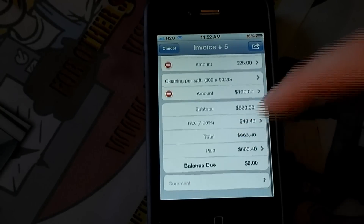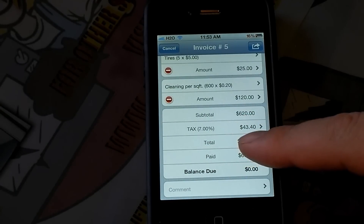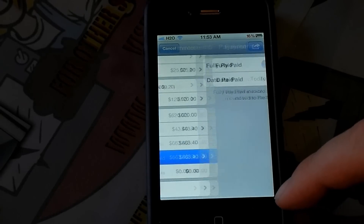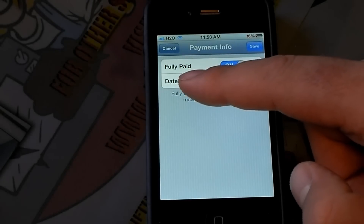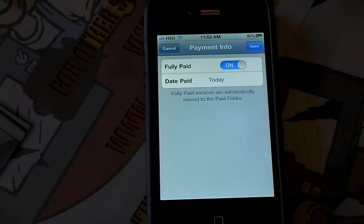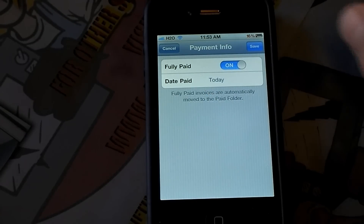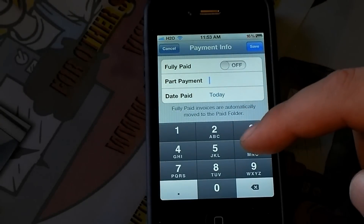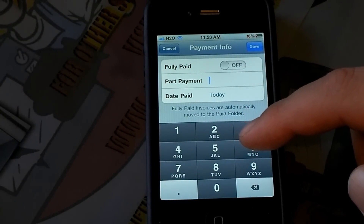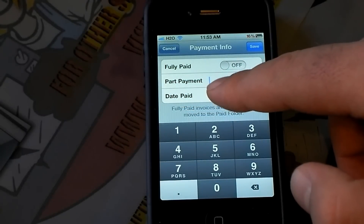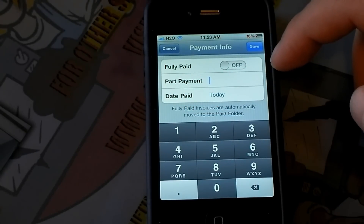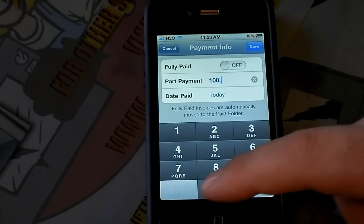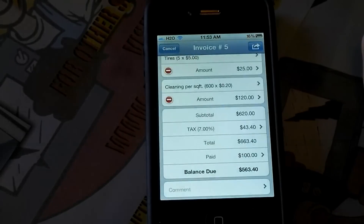Now if you look down here, it will show the subtotal, the tax, the total, and paid. I can either say he was fully paid and I'm sending the invoice as a receipt, or if I'm requesting money — let's say I'm going to request money. Let's say he paid $100 down, so I'll save that there.